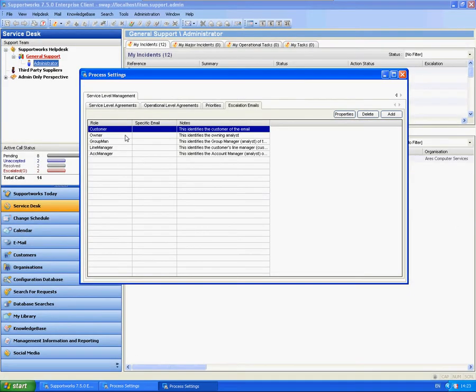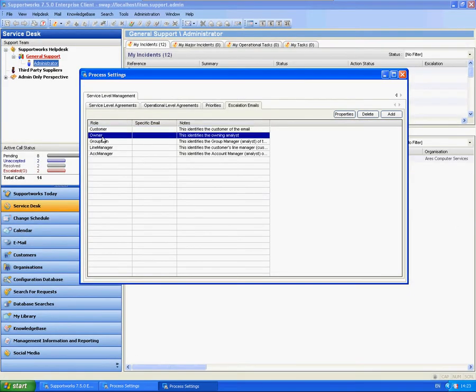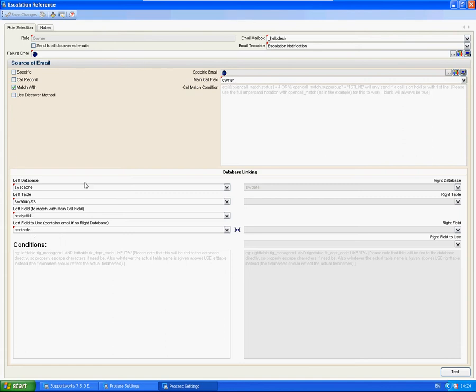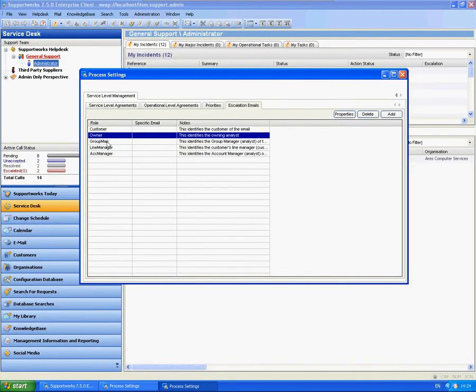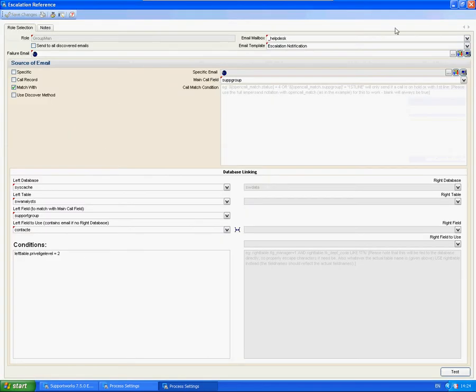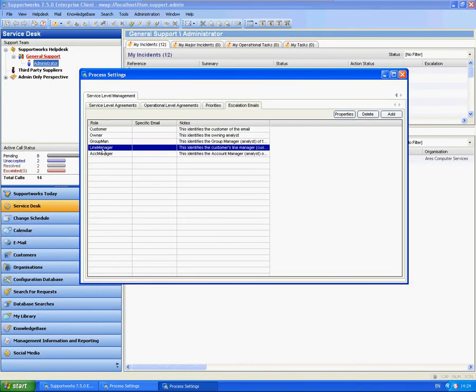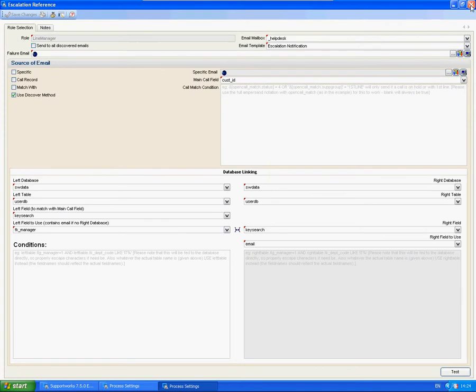I'll quickly show you that these other ones are slightly reconfigured in terms of checking the owner from the analyst table. So it's checking who the call is with, like the group manager, line manager, etc.